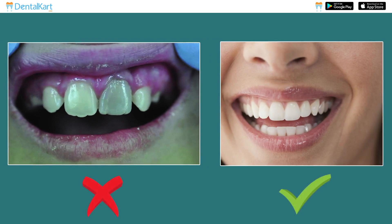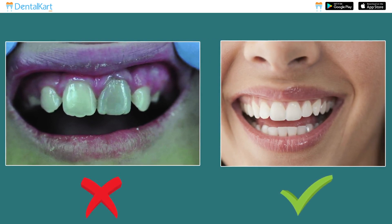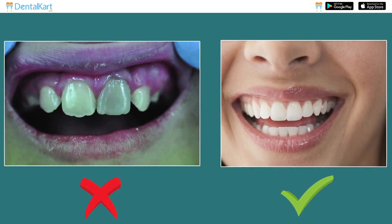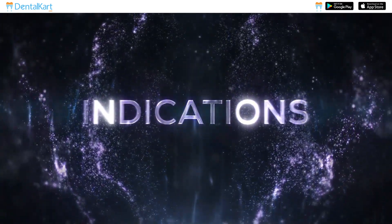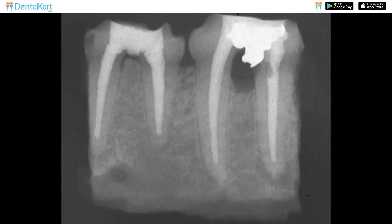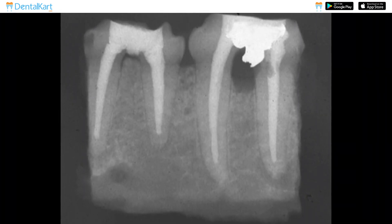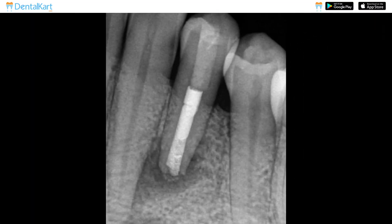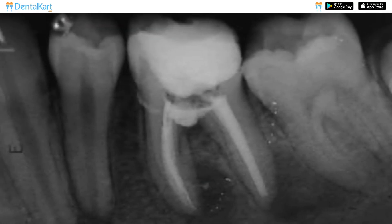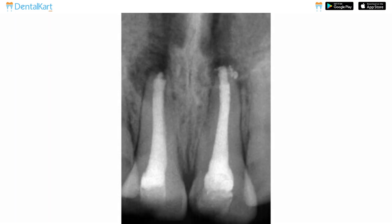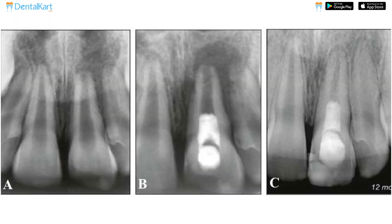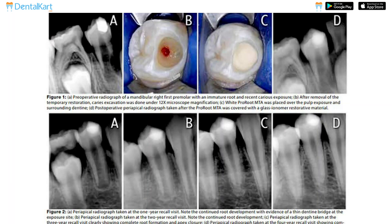MTA does not cause any discoloration, which makes it perfect for aesthetic purposes. MTA is used for perforation repairs, apexification, as a root canal sealant, tooth fracture repair, regenerative procedures, apexogenesis, pulpotomies, and as a pulp capping material.